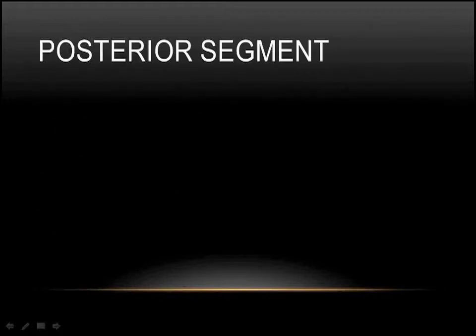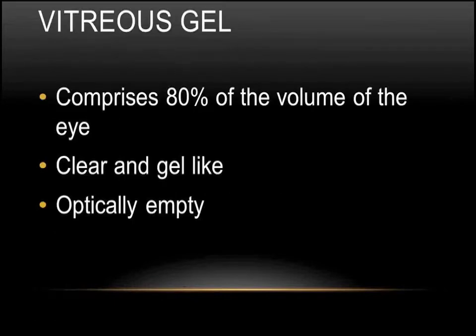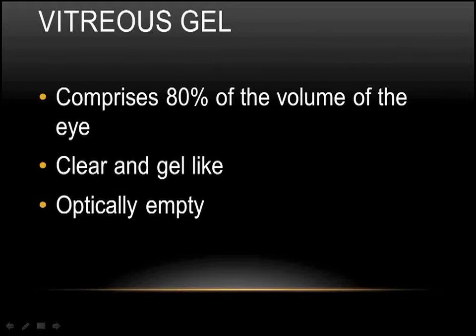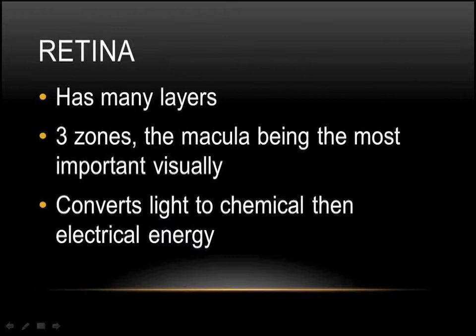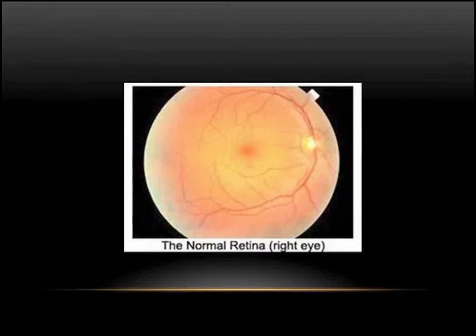The posterior segment of the eye consists of the vitreous gel, the retina, and the optic nerve. The vitreous gel is a blob of jelly. It's about 80% of the entire eye's volume. It doesn't do much except allow light to pass through it uninterrupted to the retina, so we call it optically empty. The retina has nine layers. It has three central zones. The central most zone is called the macula, with the most important part of the macula being the fovea. The mid-periphery zone and then the far periphery of the retina are much less important to your vision. It converts light energy coming from distant objects and turns it into chemical energy, and that chemical reaction then turns into bioelectrical energy which is sent off to your brain.